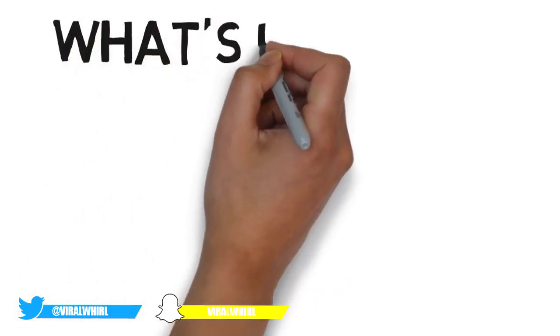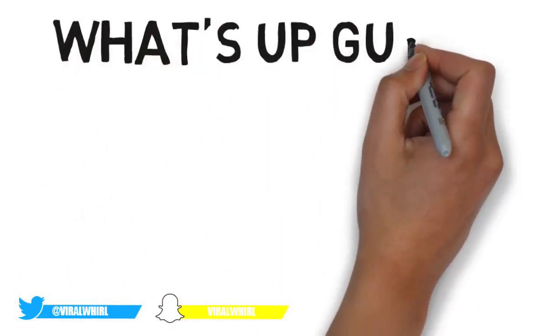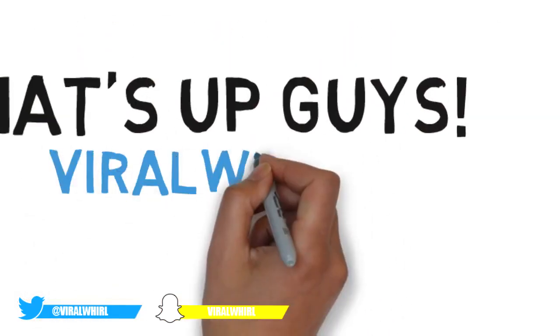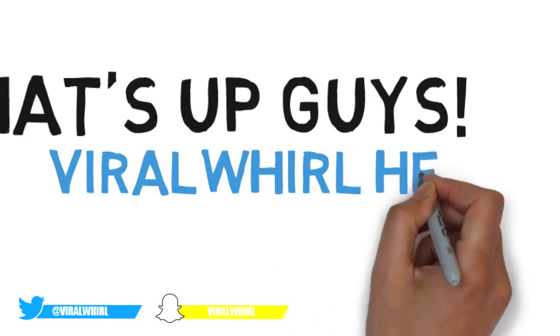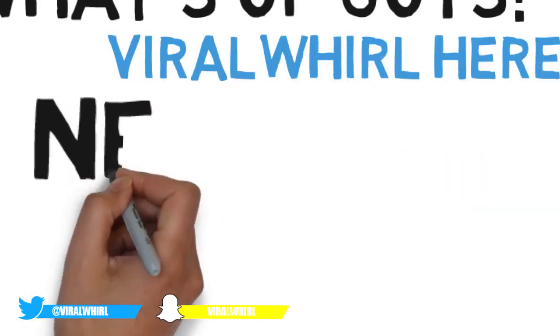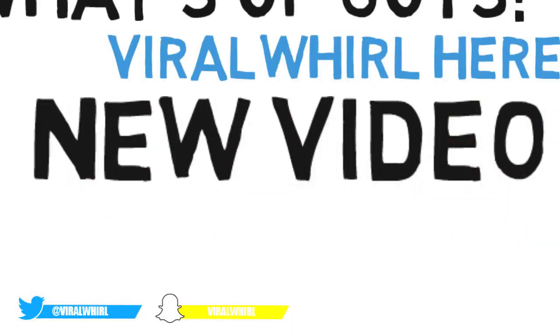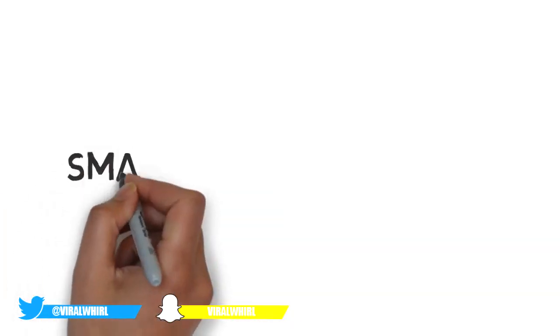What's up guys, Viral World here back at it with a new video. As always, before we get started, make sure you smash that like button into oblivion.